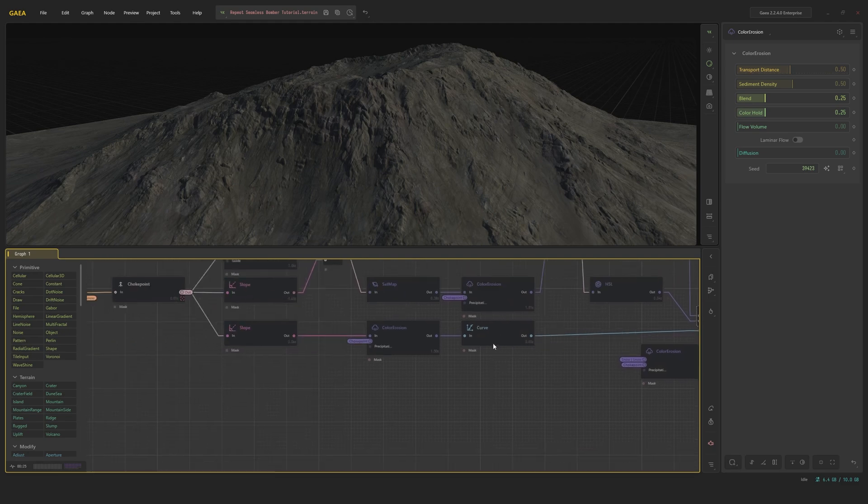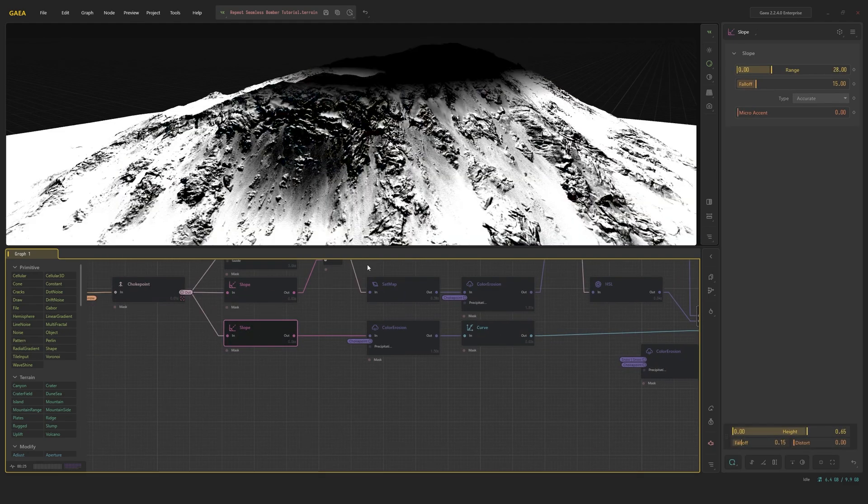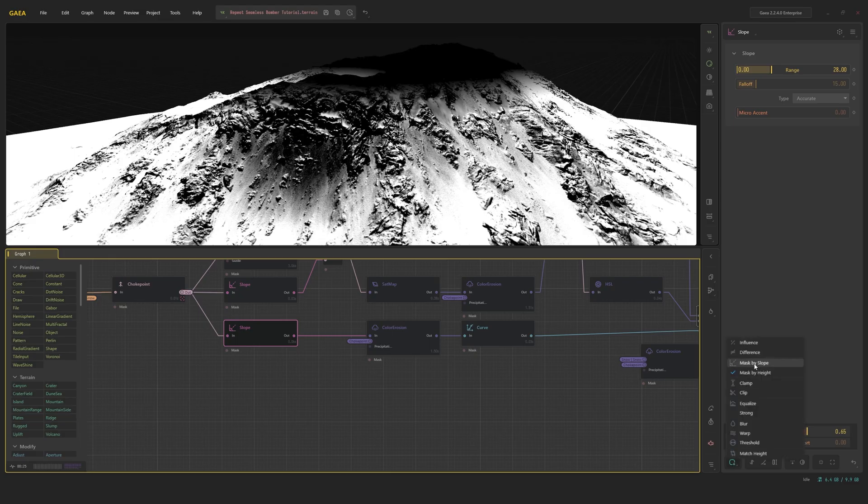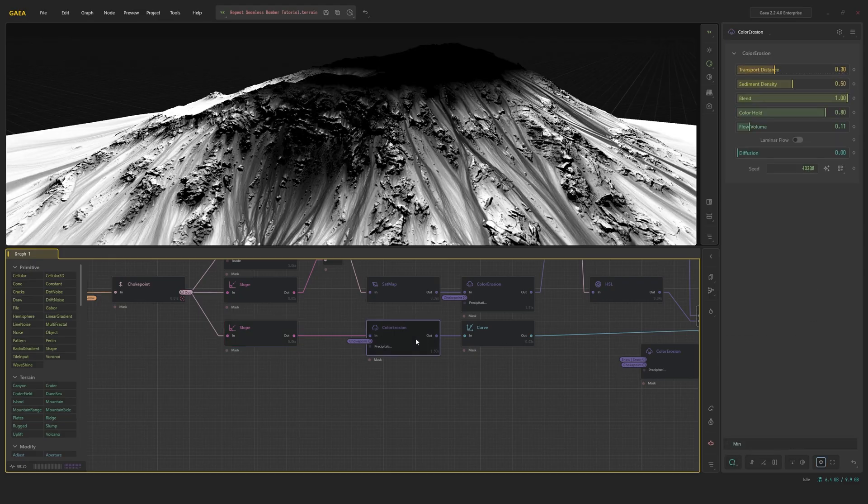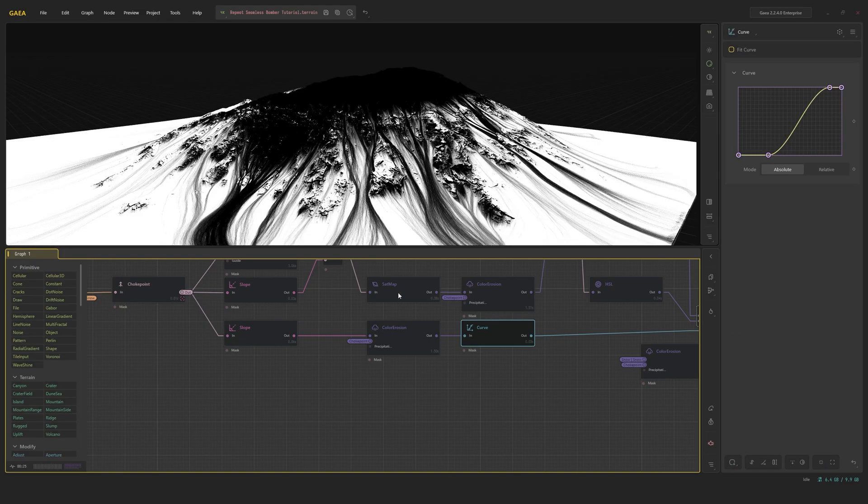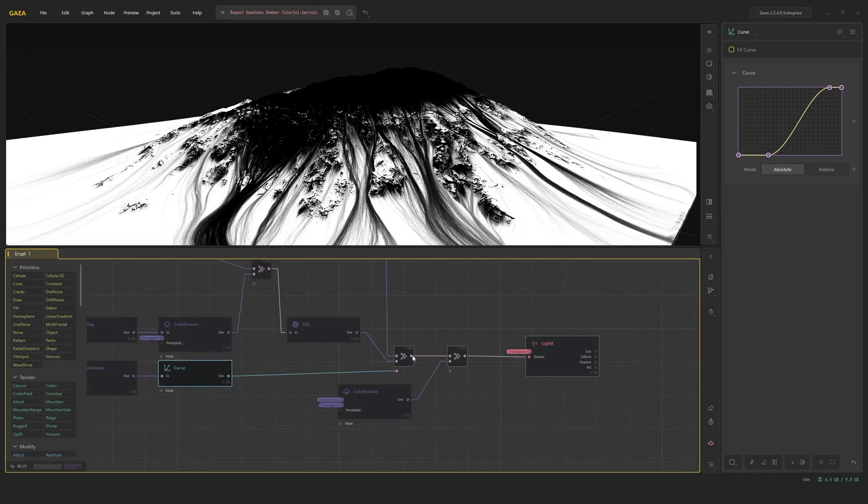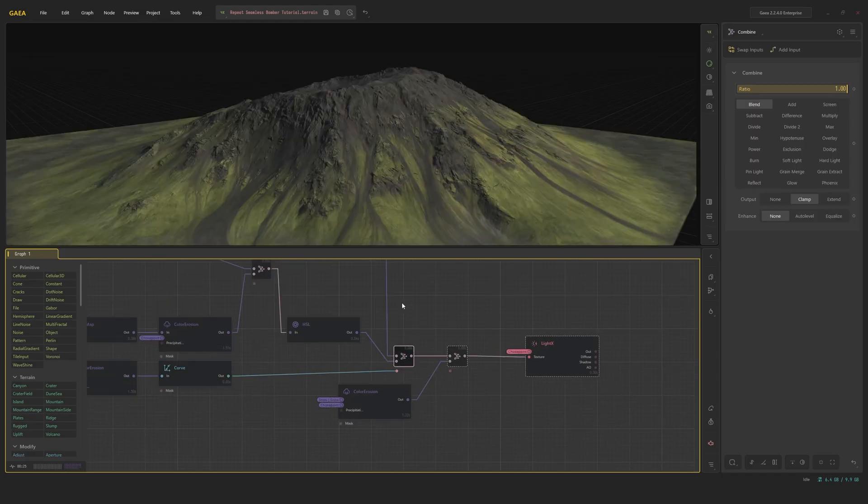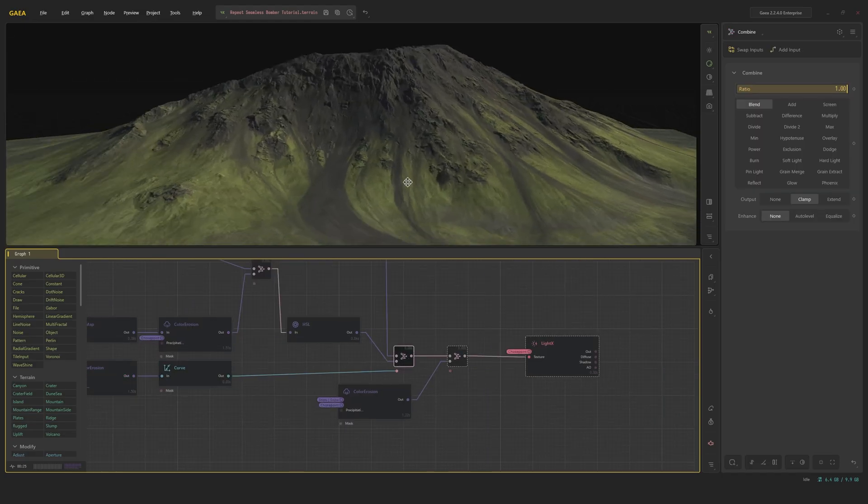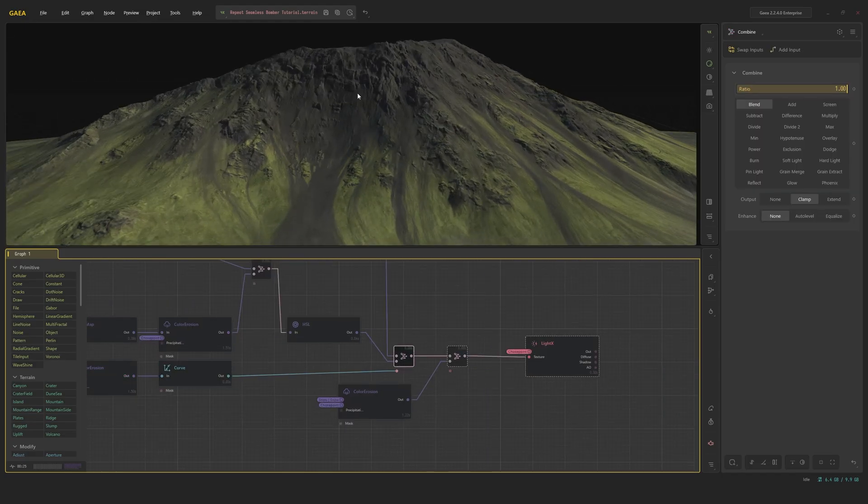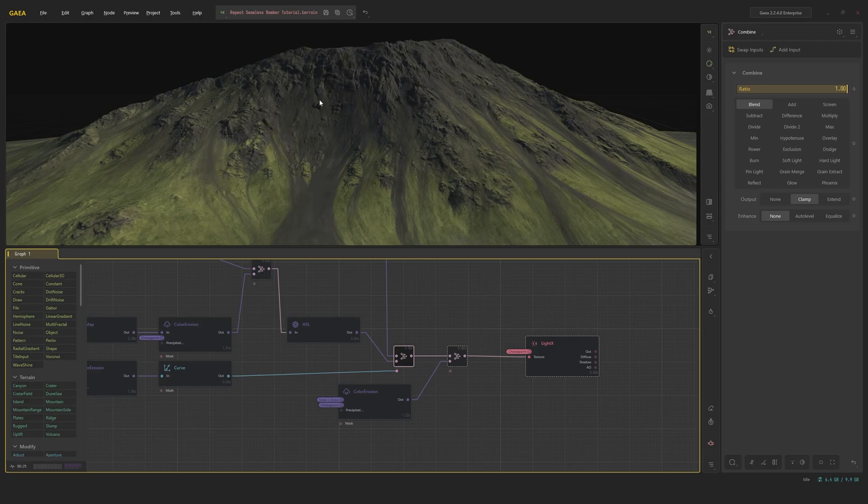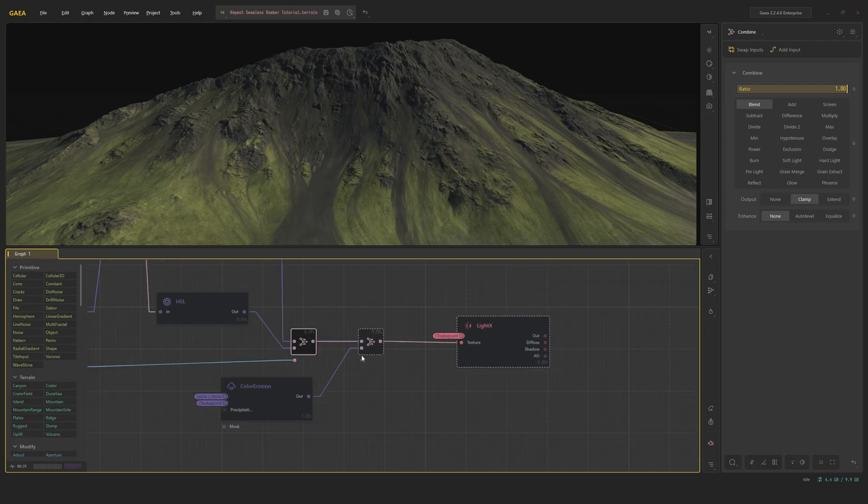And using the mask, which is a slope mask with quite a heavy slope selection and selecting the height by using mask by height, ran through a color erosion and then a curve to clamp down on this actual mask. We're going to mix both these layers and get this really cool dark contrasty look between the volcanic black dirt and the mossy green grass.